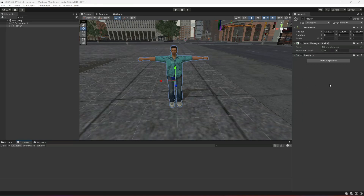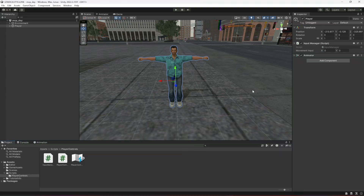Hello guys and welcome back. As you know, in the previous video we created our input manager script in which we read the movement inputs. Now in this video we will add some basic movement and also basic rotation.